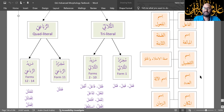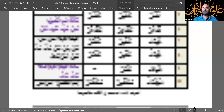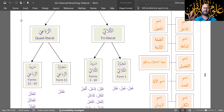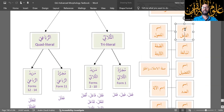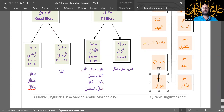Now, out of these ten derivatives, only four are applicable to forms two, three, four, all the way to fourteen. Can you guess which four? The four derivatives that are applicable to forms two and up are Ism al-Fa'il, Ism al-Maf'ool, Ism al-Mak'an, and Ism al-Zaman. These four are applicable to all forms, one through fourteen.